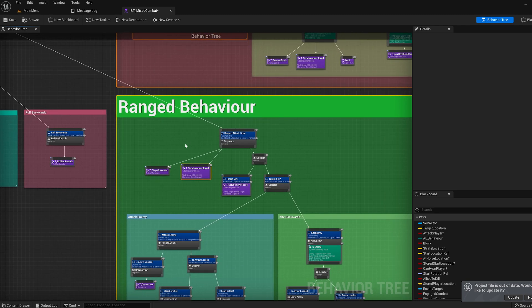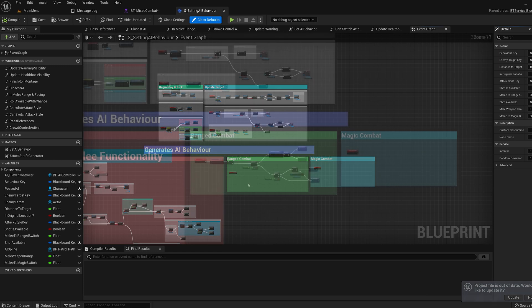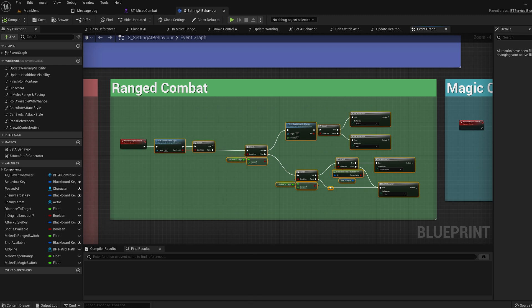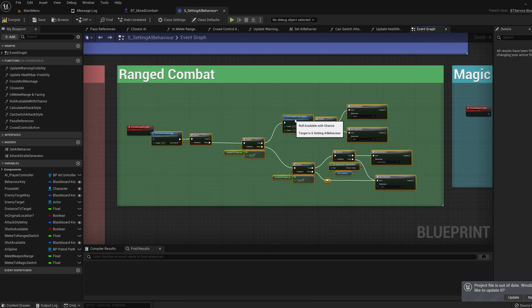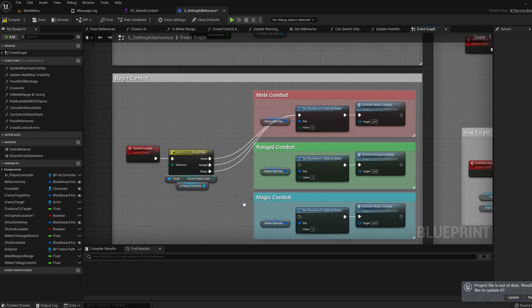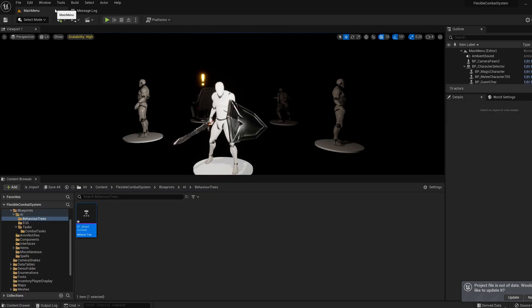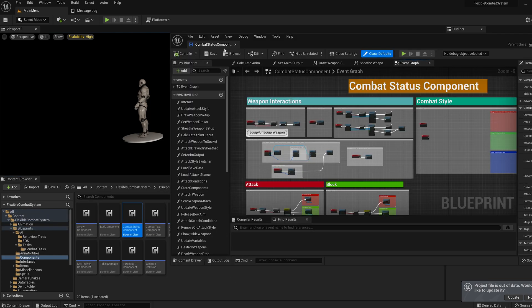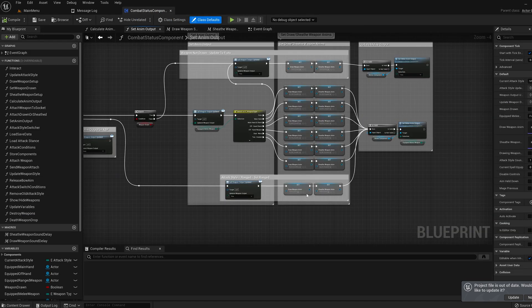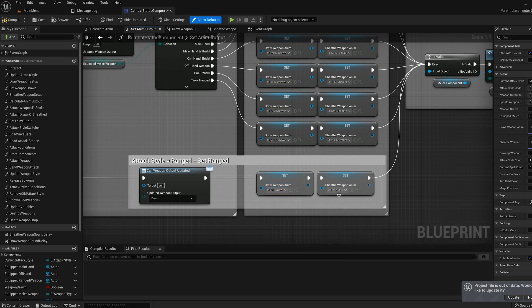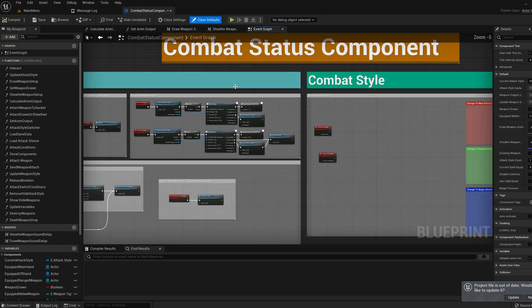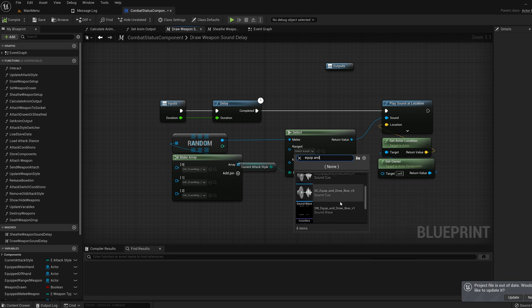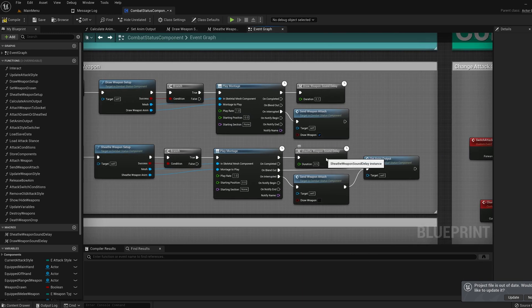Now hop into the setting AI behavior service. And then we're going to copy the ranged functionality in. Then for the output, plug it into ranged. Now hop into the combat status component under the blueprints folder. Under blueprints, components. Jump into the set anim output and for the draw and sheath weapon, put draw bow and sheath bow. Then hop into the draw weapon sound delay macro and set the sound to equip and draw bow for the ranged.